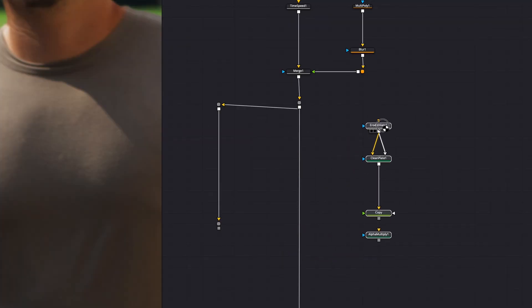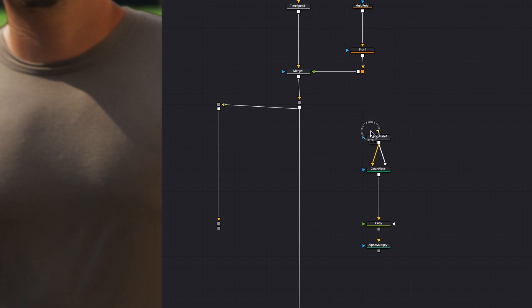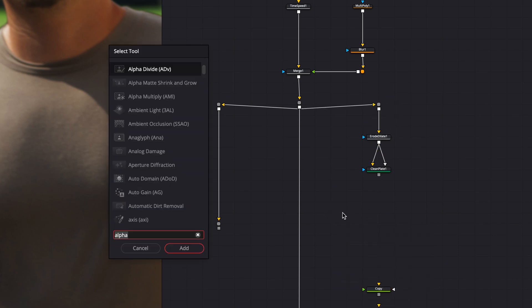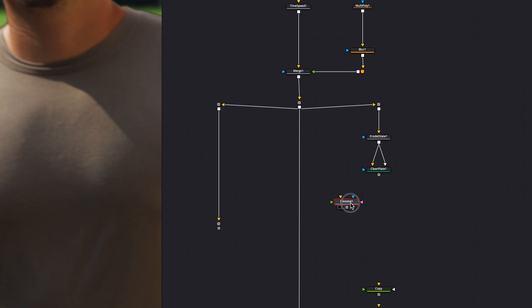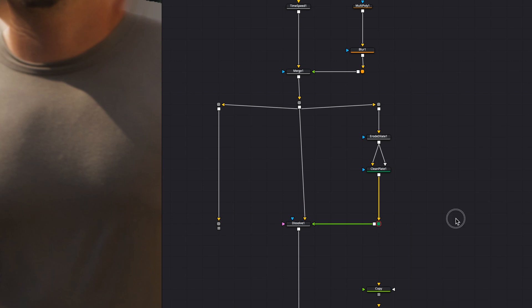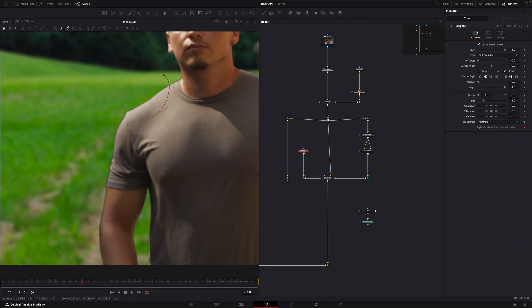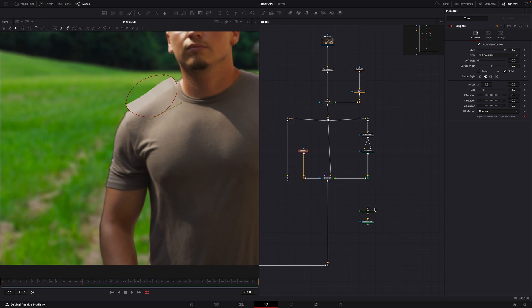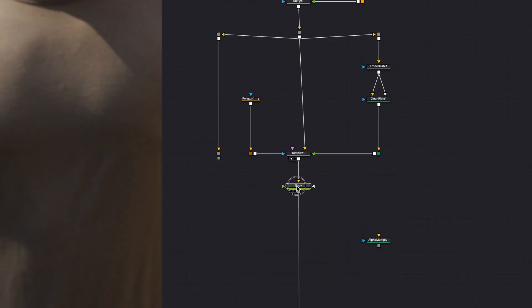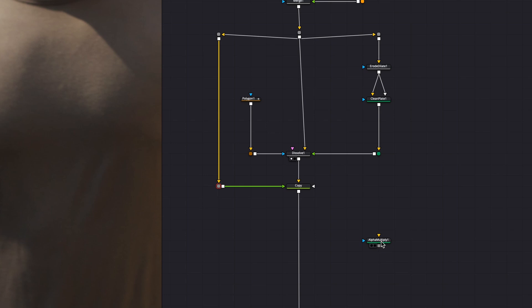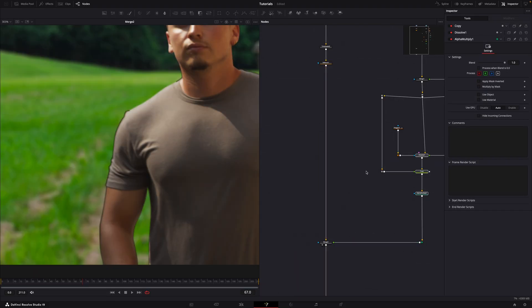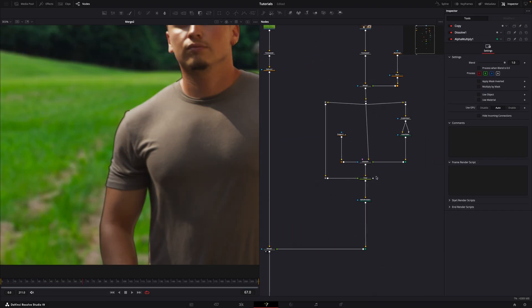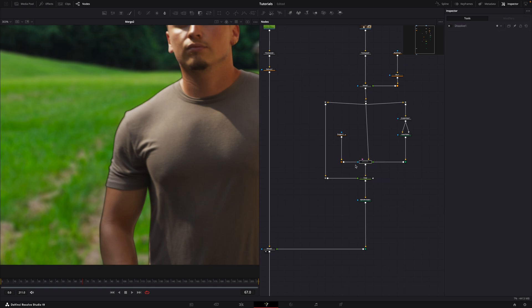Branch out from the main tree and connect the erode dilate node. Then, use a dissolve node. Connect the green input of the dissolve node to the clean plate node. Add a polygon node and connect it to the mask input of the dissolve node. Use the polygon node to draw the specific areas where you want to apply edge extension. Move the copy node below this branch and add the alpha multiply node. This setup ensures that only the areas you select with the polygon node are affected.